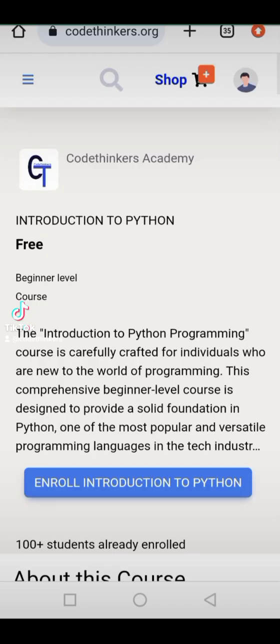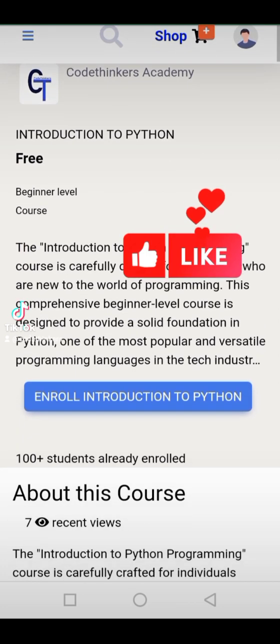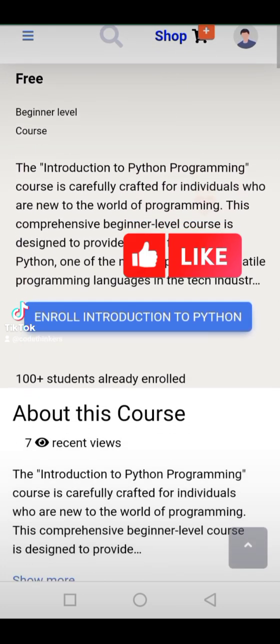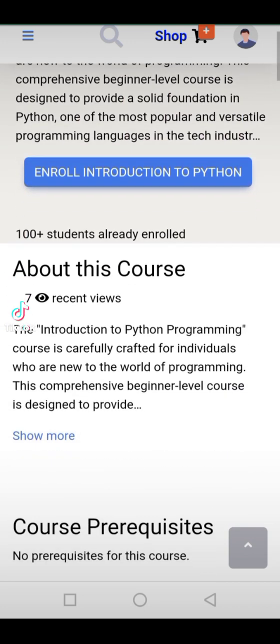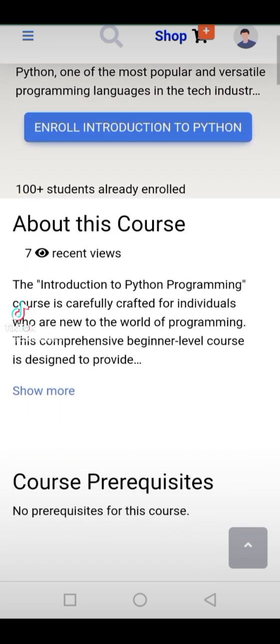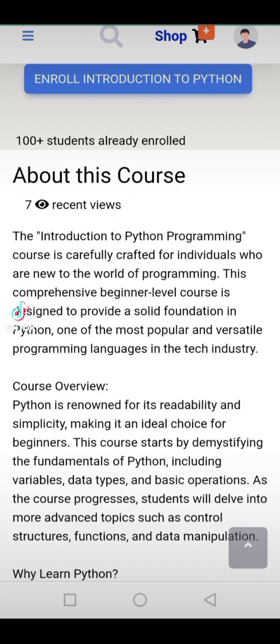Unlock the world of coding with Codethinkers Academy. Dive into the exciting realm of Python programming for free. Are you ready to embark on a journey of discovery? Introducing our captivating Introduction to Python course at Codethinkers Academy, designed especially for beginners like you.